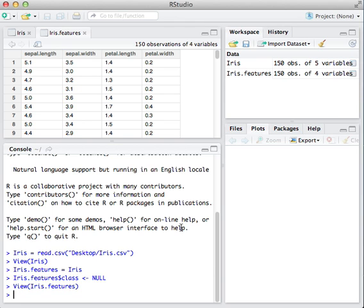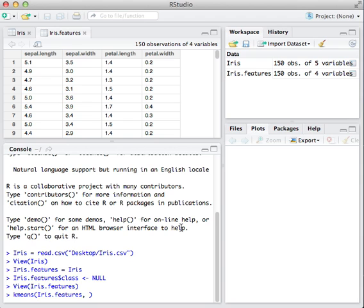So to do this, you're going to use the function k-means. It takes in two parameters. The first is going to be the data set, so this data set I'm working with is IRIS.features. And then the second is the number of clusters that you want to work with.